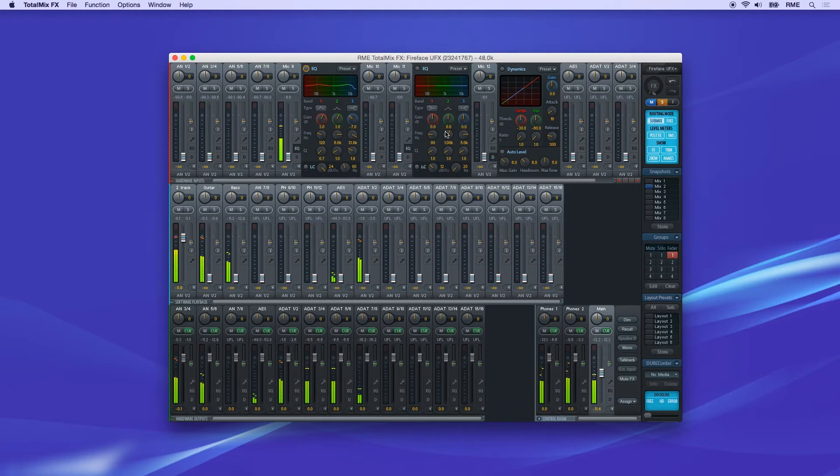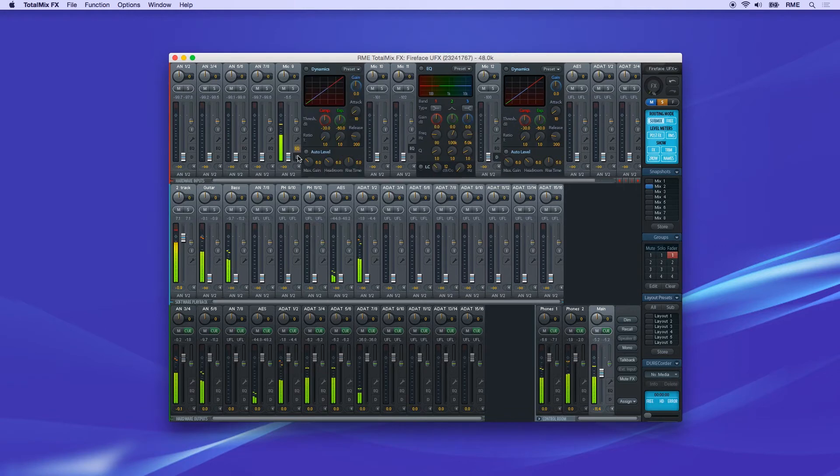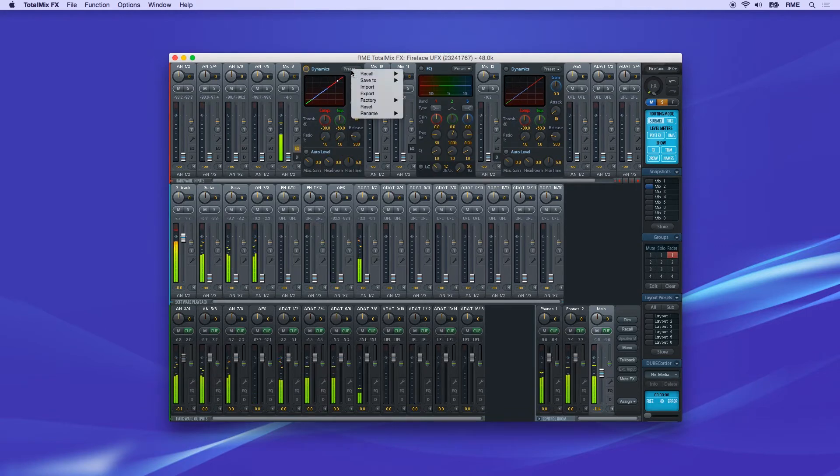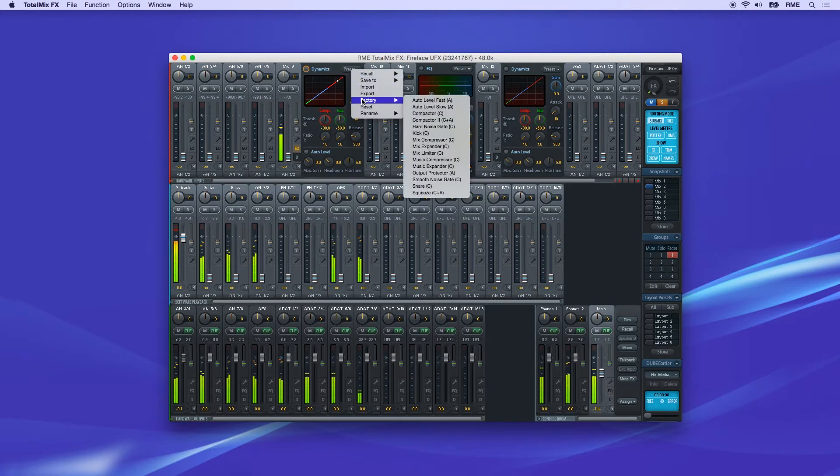Dynamics works the same way. Click the D button on the channel strip to open Dynamics and switch it on. Factory presets and user presets are available.